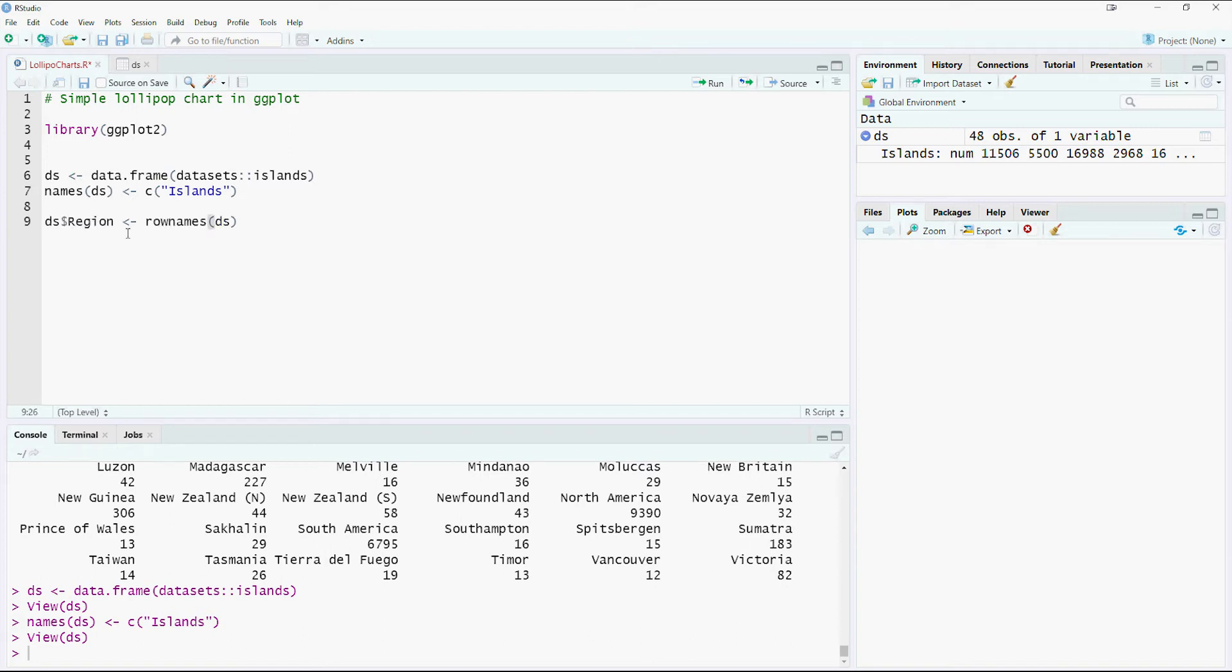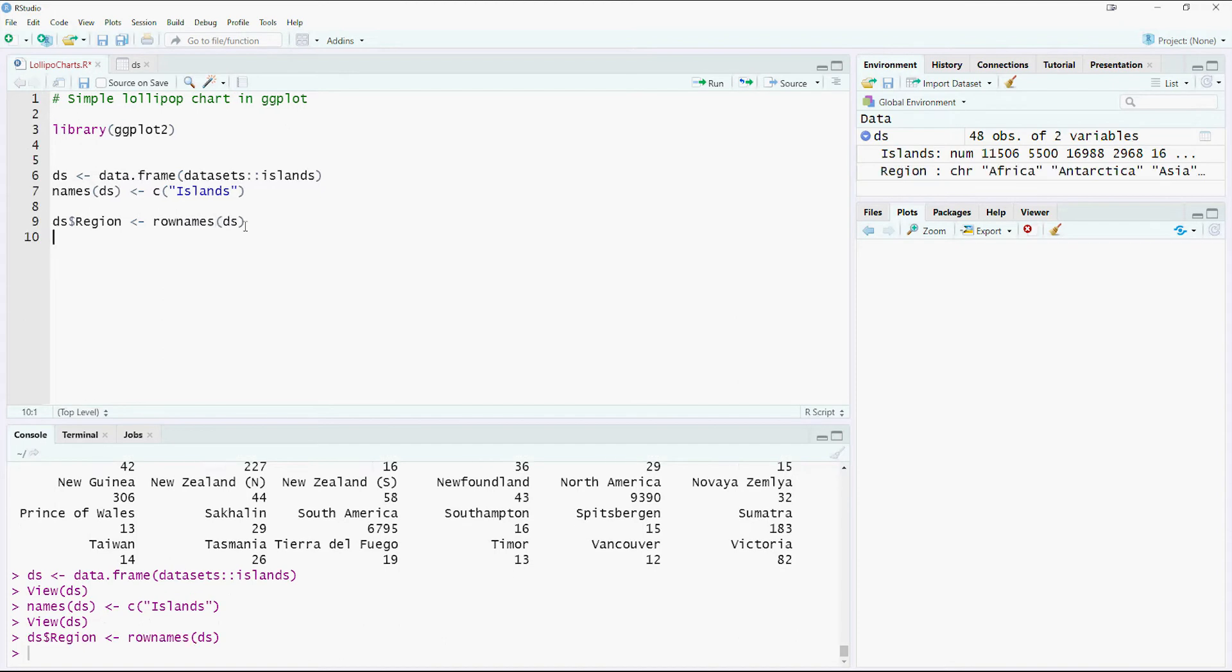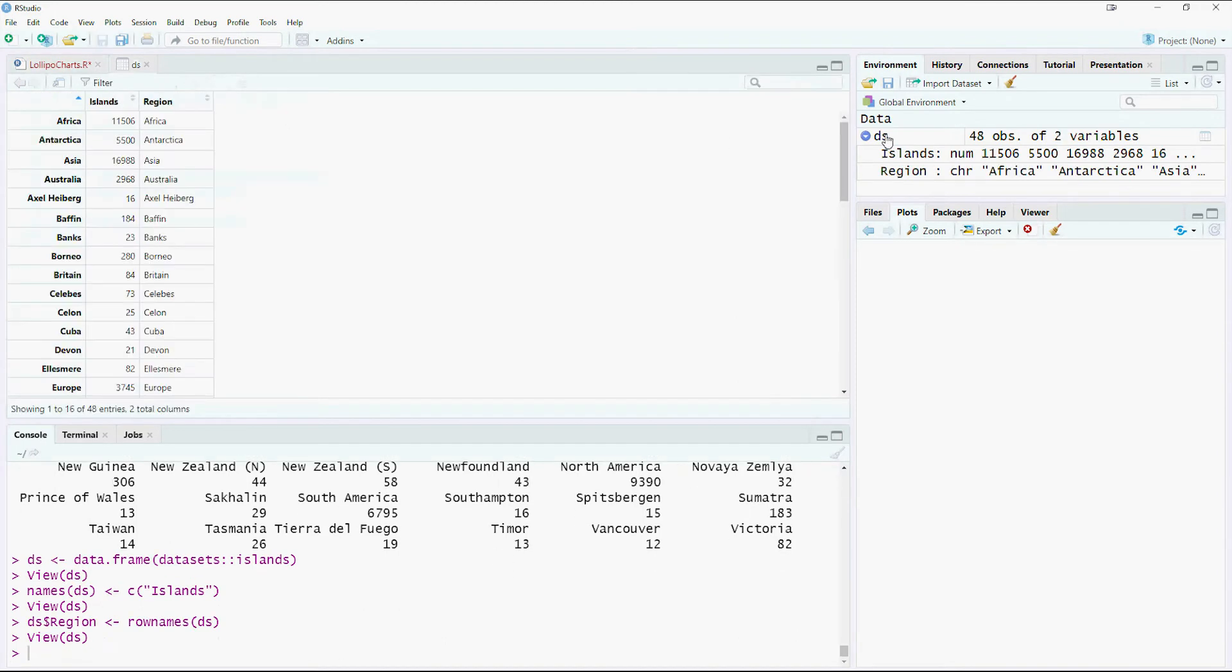So this command is going to take the row names from the data set DS and create a new column called region. So once I run this command, we should end up with having two columns in there. One is the region.